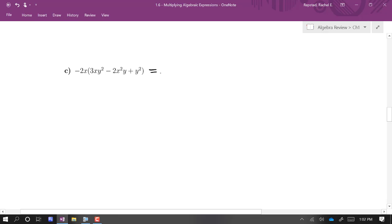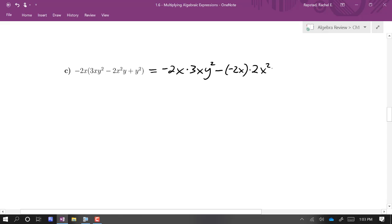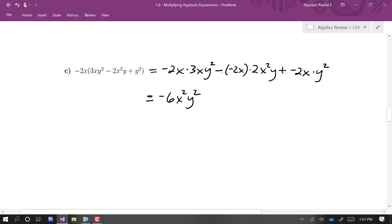One more here. I'm going to distribute the factor of negative 2x over this factor with three terms — addition and subtraction inside the parentheses. So this is negative 2x times 3x squared, minus negative 2x times 2x squared y, plus negative 2x times y squared. Simplifying each product: negative 6x squared y squared, positive 4x cubed y, minus 2xy squared.